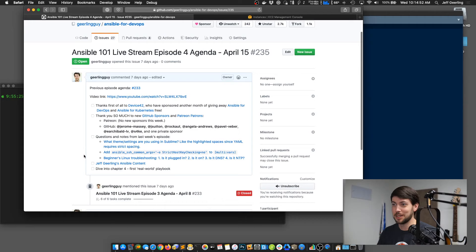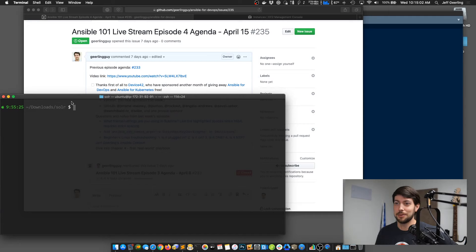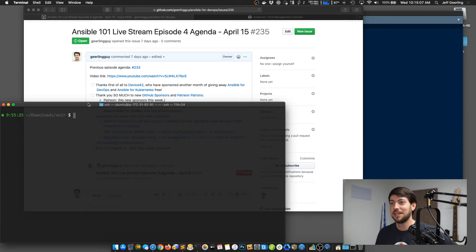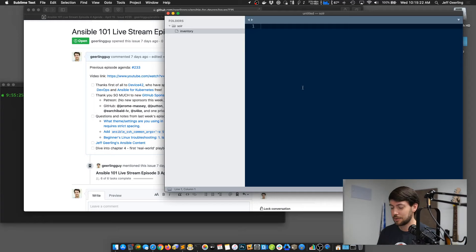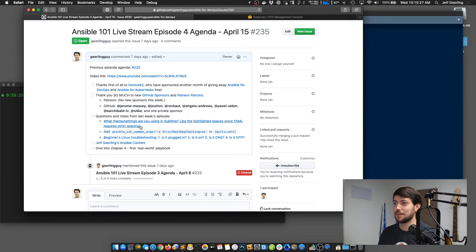There were a few questions from last week's episode I wanted to cover. Someone commented that my terminal window is too low in the display, and when I type things down there it gets covered by YouTube's play bar — so I'm going to pull that up this week. If you have any issues with this live stream, please leave a comment and I'll try to get to those. Someone also asked what themes and settings I use — things like highlighting spaces to show how many spaces there are.